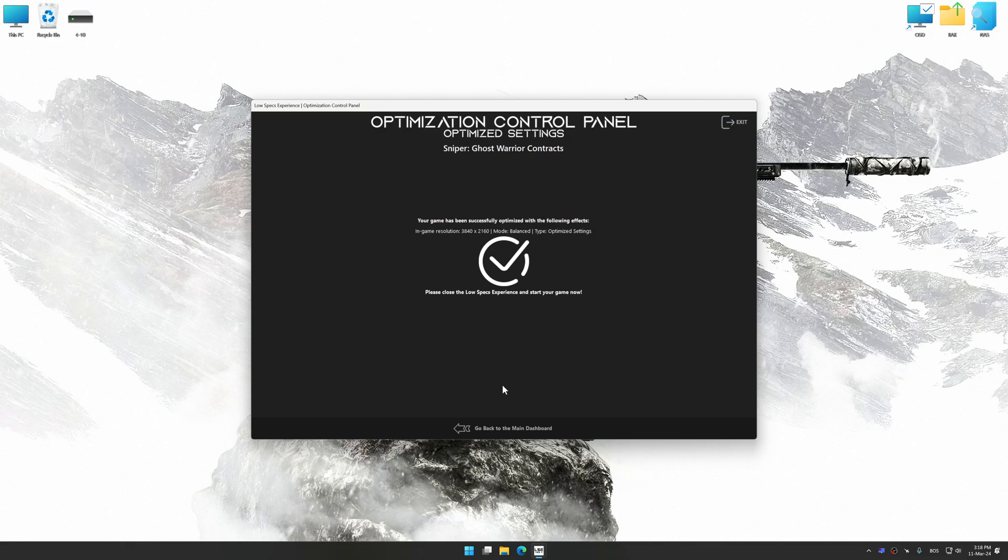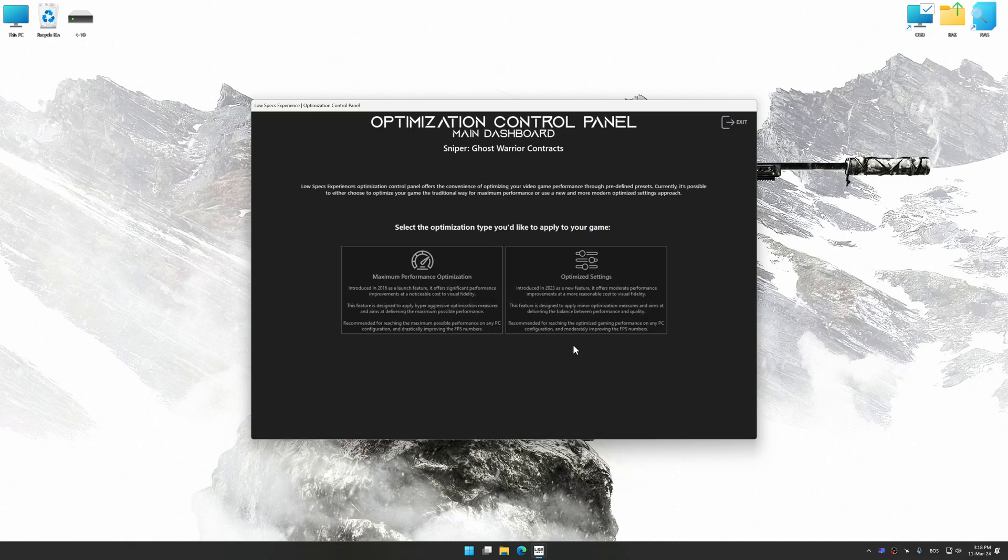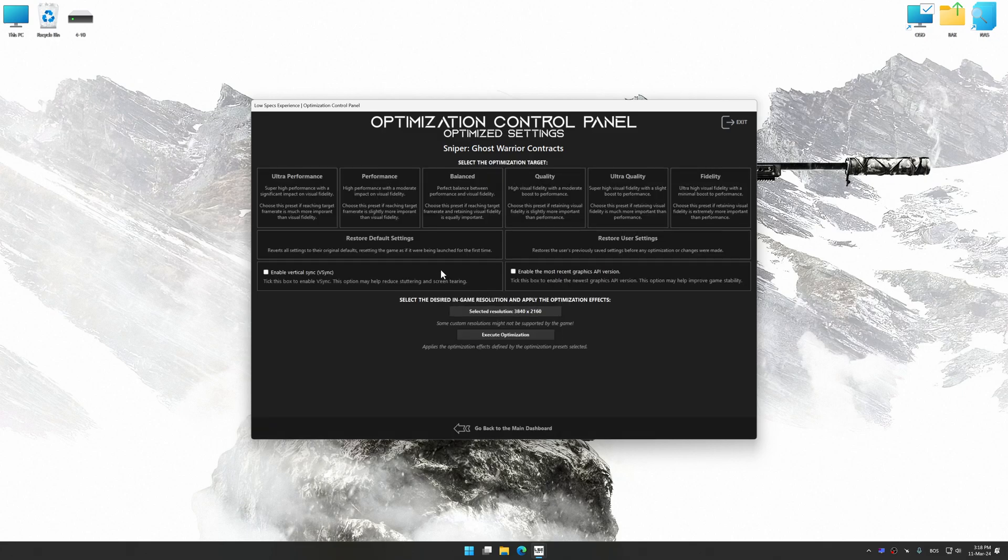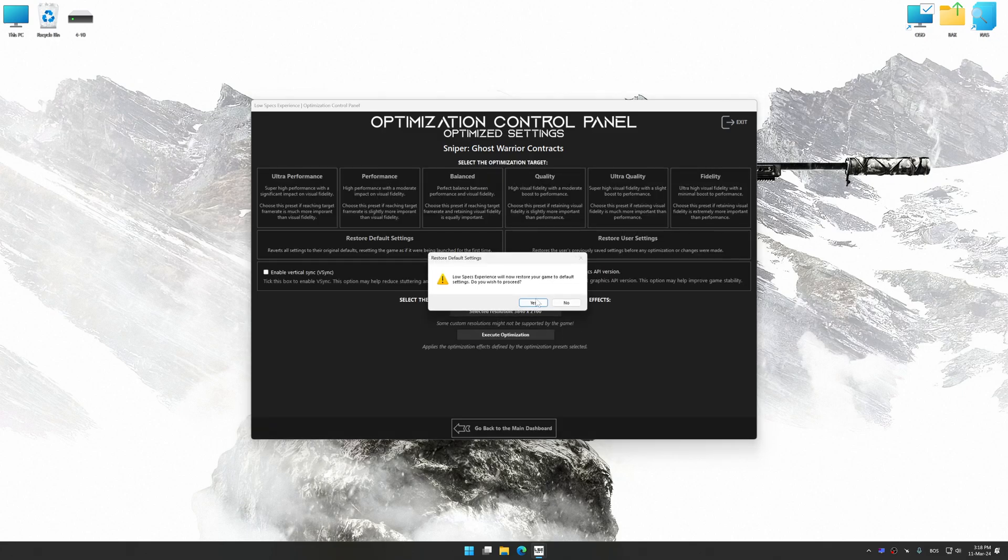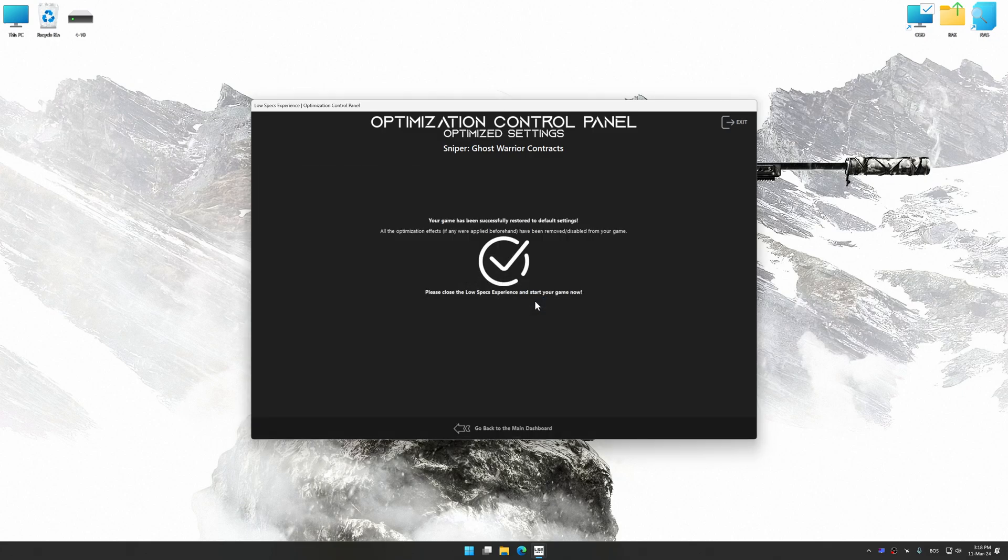Also, if you are unsatisfied with what you see, you can easily remove the optimization effects.